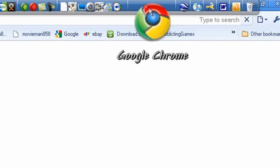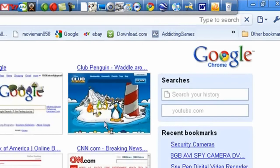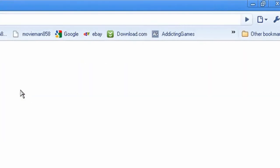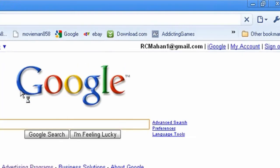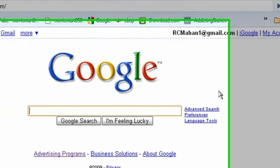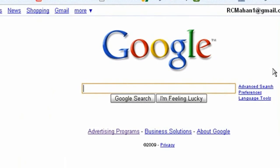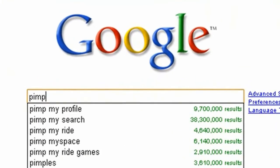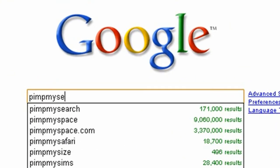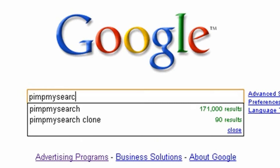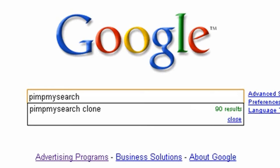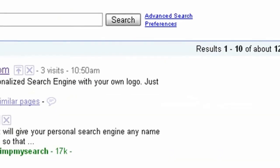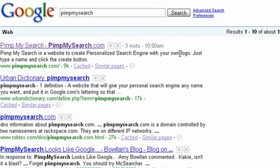You can go to your internet browser, go to Google, and search 'pinmysearch' — it can be spaced or not spaced. Then click the first result that comes up.